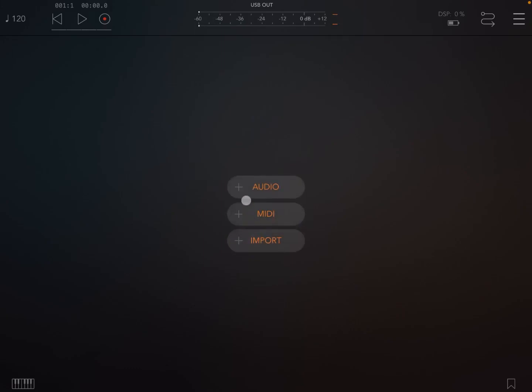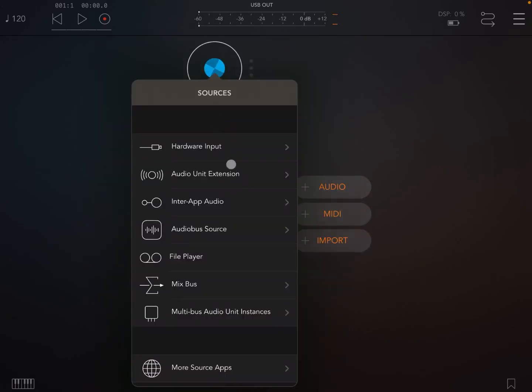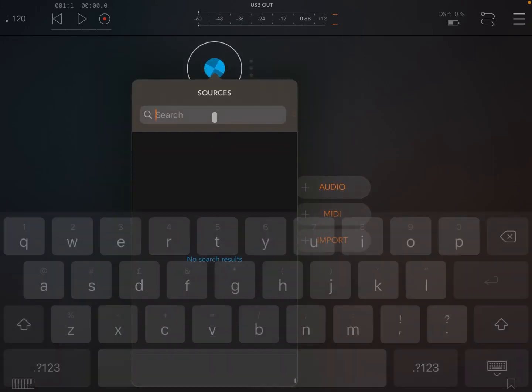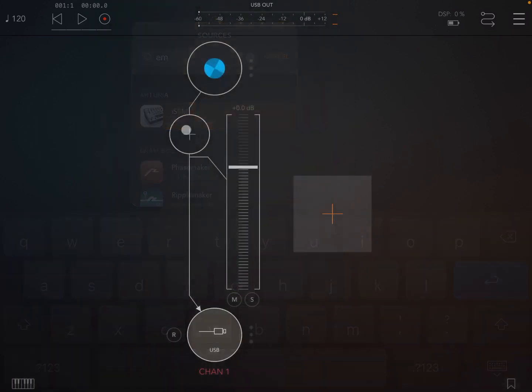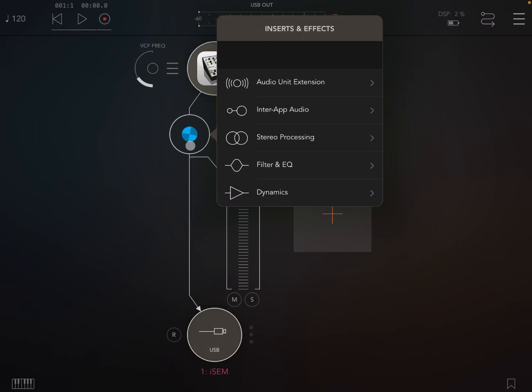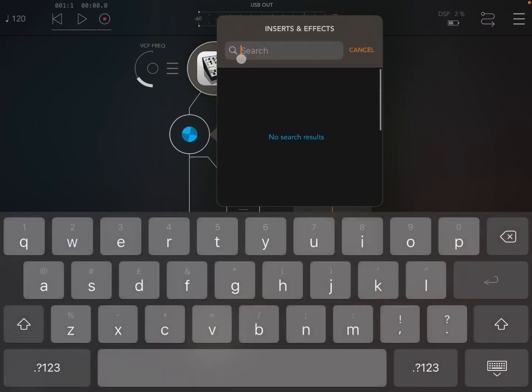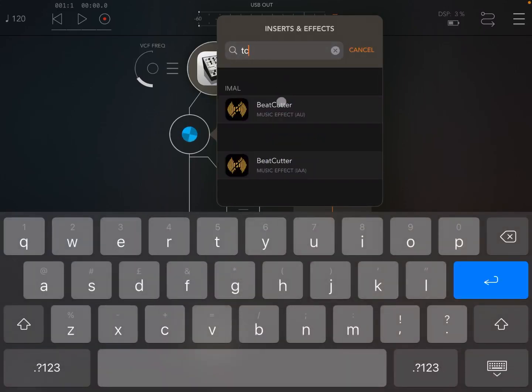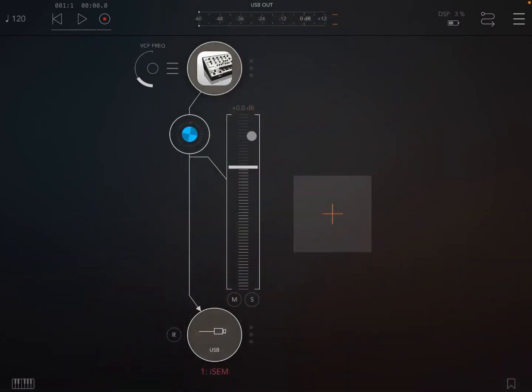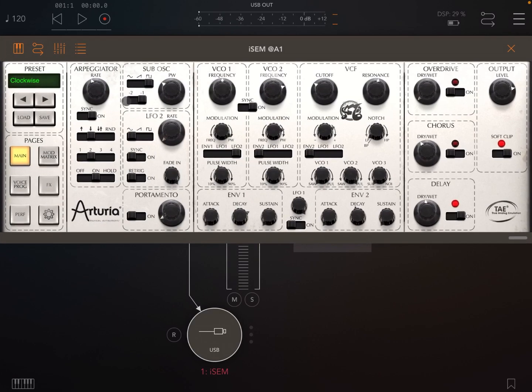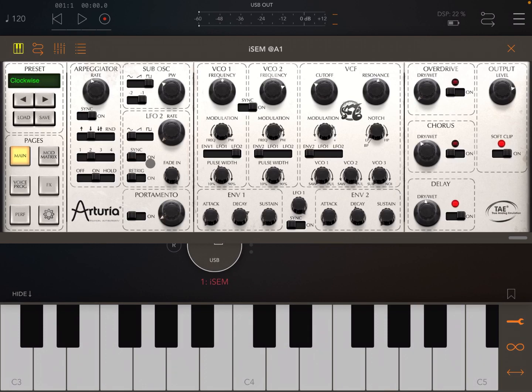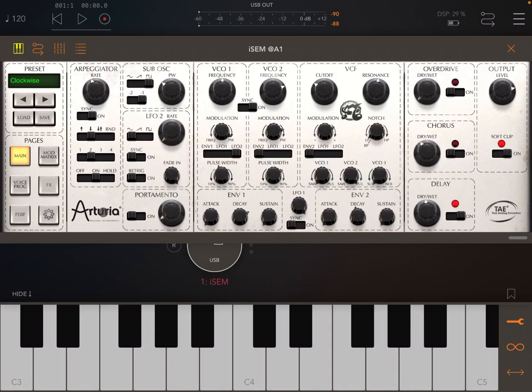We are inside AUM. Let's click an audio channel and load something like ISIM here from Arturia. Now let's load Bitkata. Perfect. So now let's connect the keyboard into ISIM and let's load an arpeggio like this one.